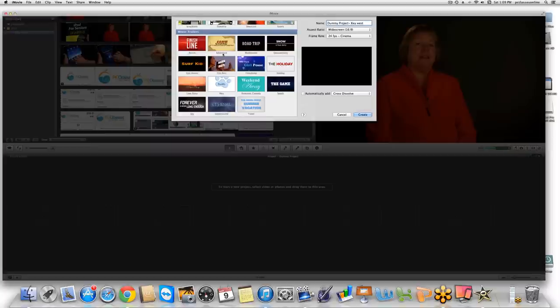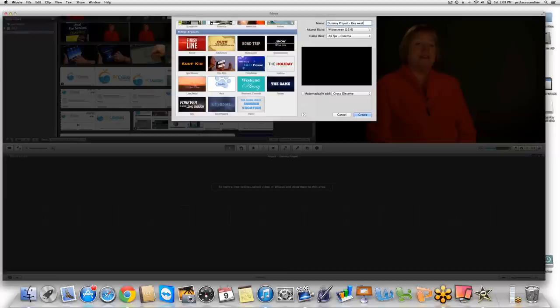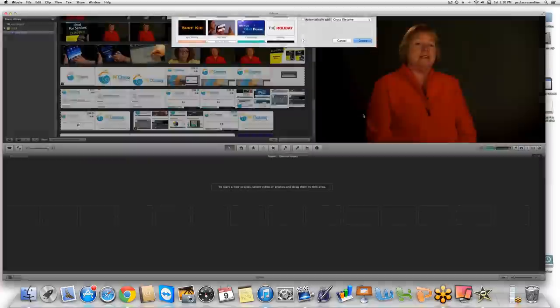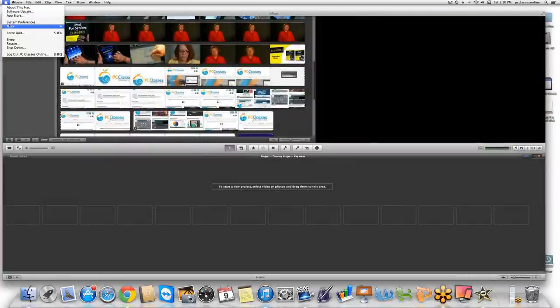Down at the bottom is the movie trailer section. This is essentially a template that makes your home movies look like an actual theatrical trailer. The themes include action, adventure, blockbuster, and documentary. For each clip, it'll ask you to provide something specific — a clip with two people, someone running, a landscape — and when you're done, it adds music and transitions automatically. Right now we're just going to choose no theme because it's clean.